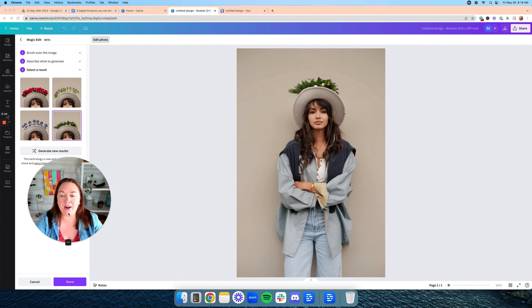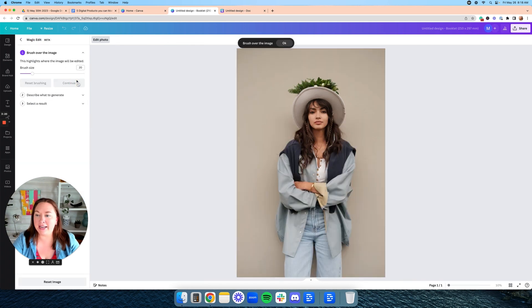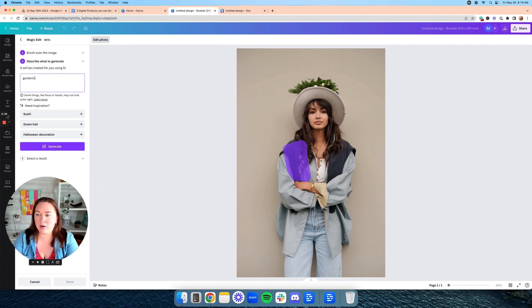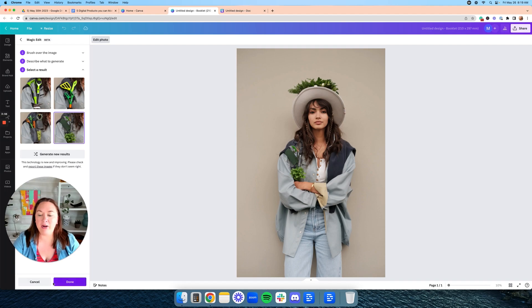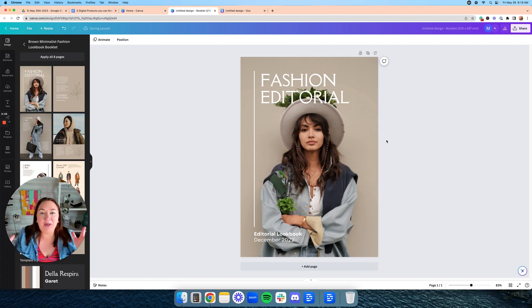We're going to click done, then go back to magic edit and put some gardening tools in her hand. We're going to airbrush right there, hit continue, type gardening tools, and click generate. We now have a cover image that is specific to the type of guide we are creating, and we didn't even have to pay for a photographer or get new photos taken.